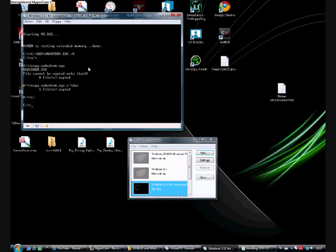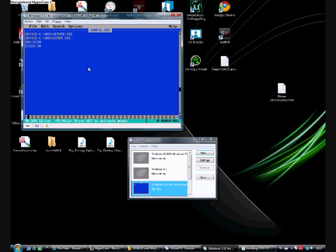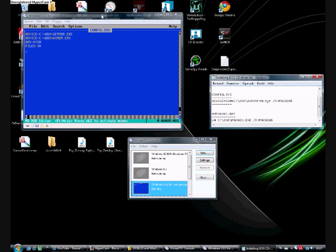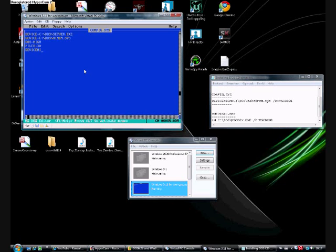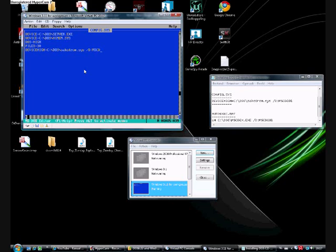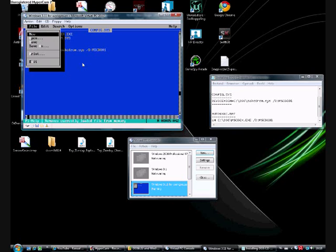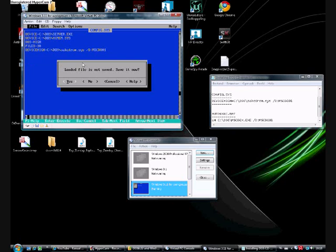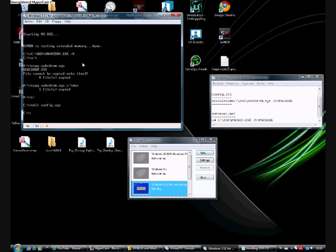Right. So, now I'll edit config. That's it. There we go. Create a line underneath files equals 30. And create a line called device-high equals c:\dos\oakcdrom.sys space slash d colon the d without the slash mscd001. Now, hit the alt key, file, so F, and then X. Want to save it now? Yes, we want to. Otherwise, we will die.